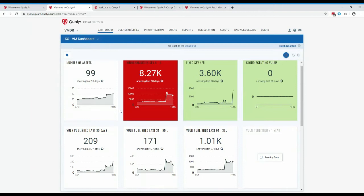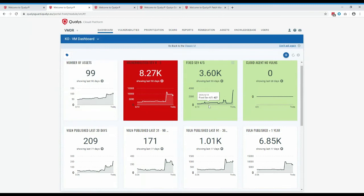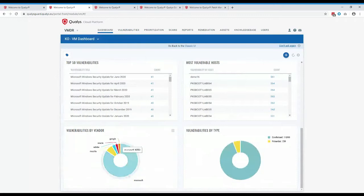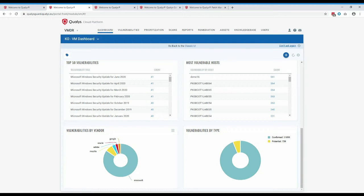Another useful metric is tracking that vulnerabilities are coming down and that you have visibility on both the number open and the number fixed — as one goes down, the other should go up. The vulnerabilities-by-vendor graph is also useful: if you're patching Microsoft OS and applications well, you should see a small number of Microsoft vulnerabilities but potentially a large amount from Adobe, Google, or Oracle. This helps identify exactly where your problems lie.